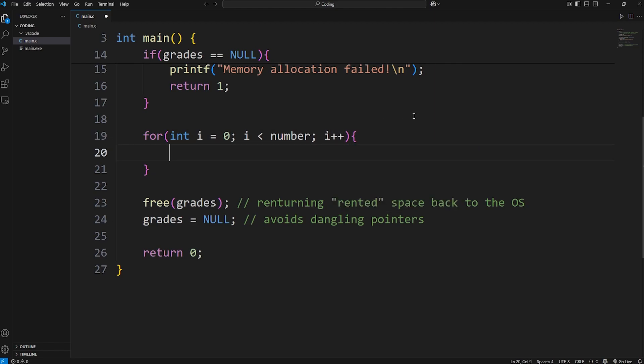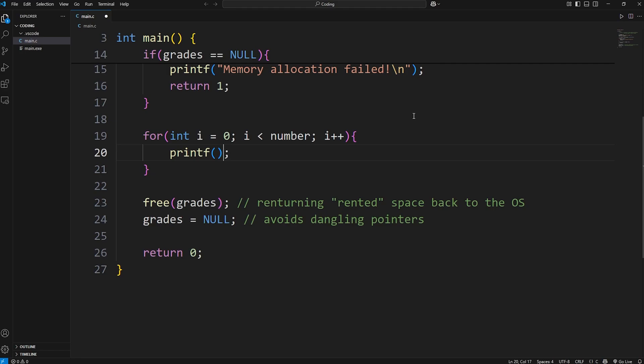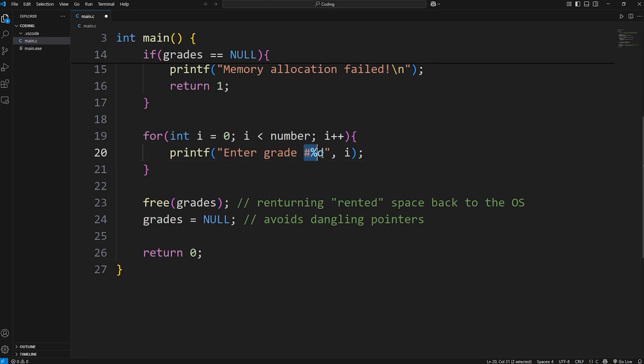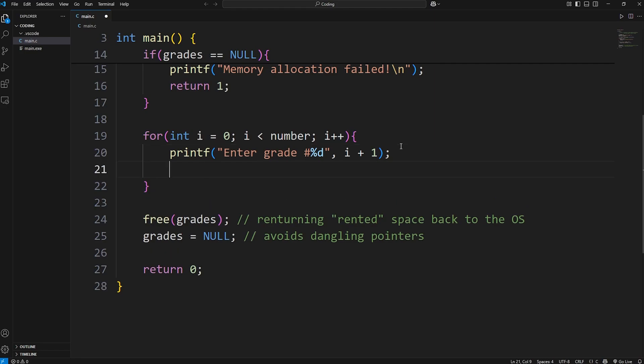Now we're going to use printf to create a prompt. Printf - we'll say enter grade number, insert an integer. We're going to insert i. But during the first cycle of this loop, i is going to equal zero. And to a user, grade number zero might not make sense. We'll add an offset of one - i plus one.